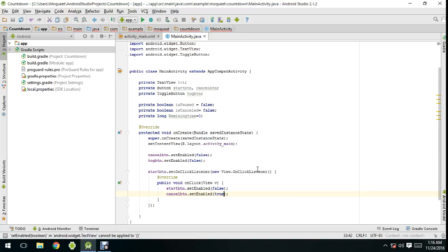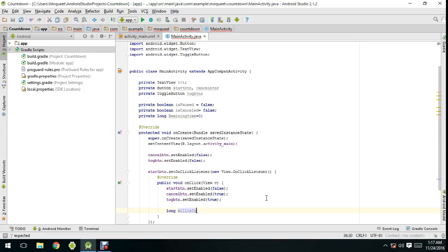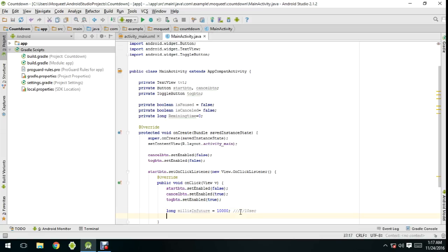Now I'm going to declare the CountdownTimer. This is the total time — it's in milliseconds, so 10,000 milliseconds equals 10 seconds. We also set it to decrease one second at a time, so 1,000 milliseconds per tick.